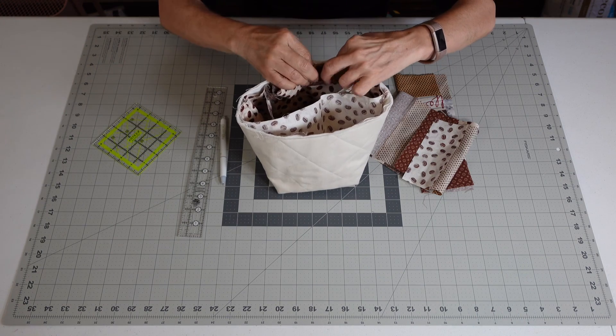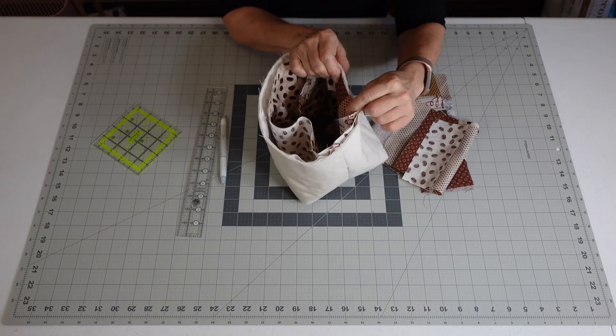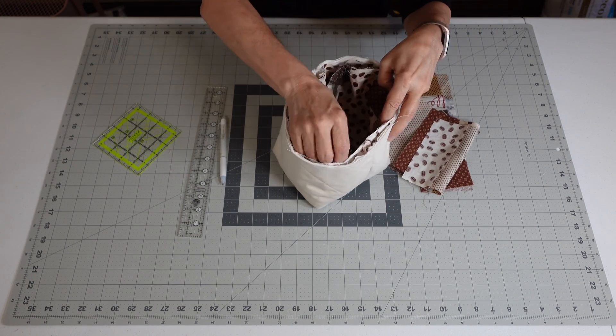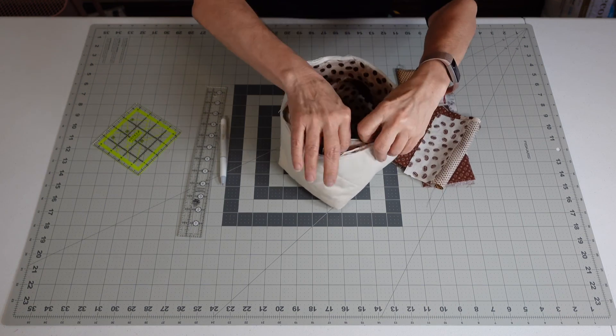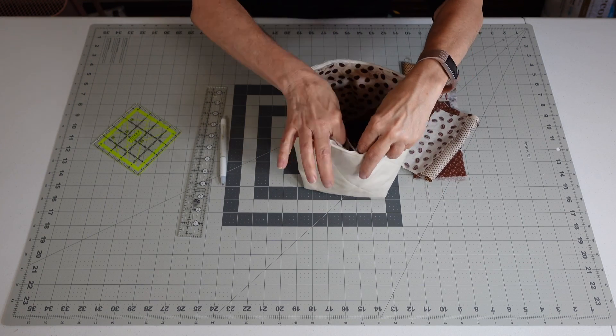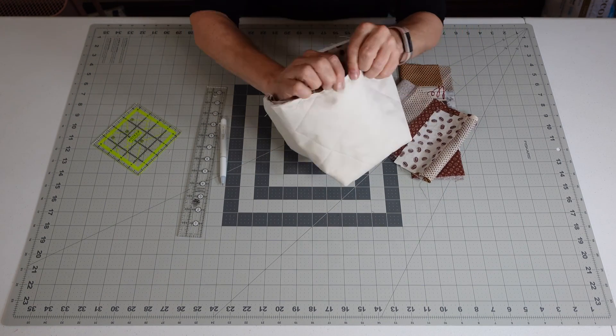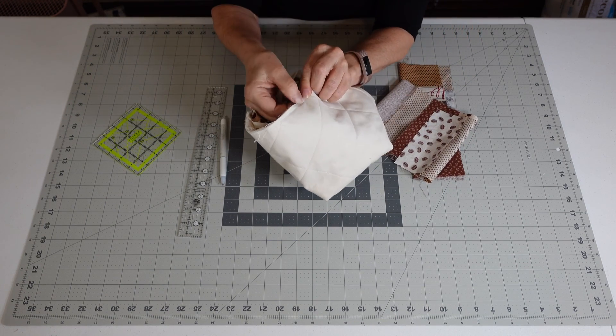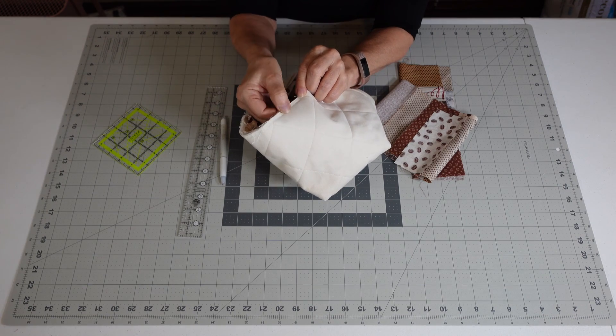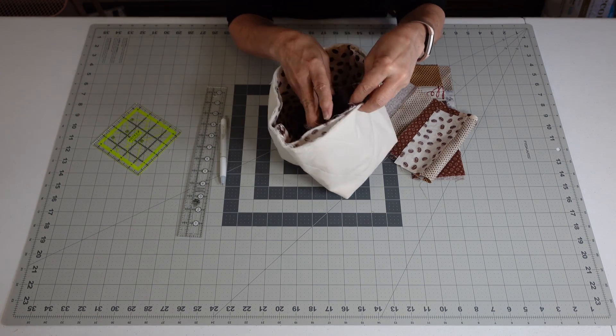Now what you're going to do is sew all three of these together. So you're going to line up your lining, and you're going to pin that in, and you're going to go all around this at a quarter inch seam.